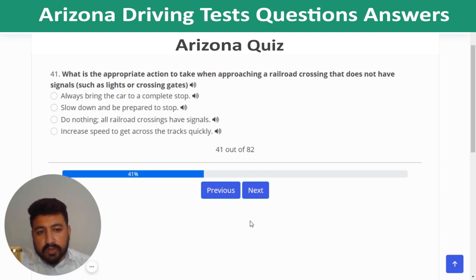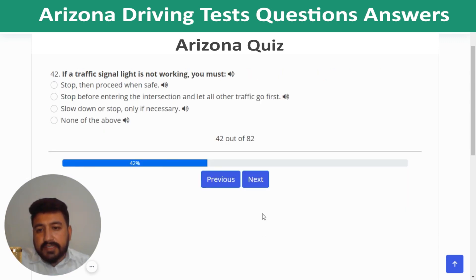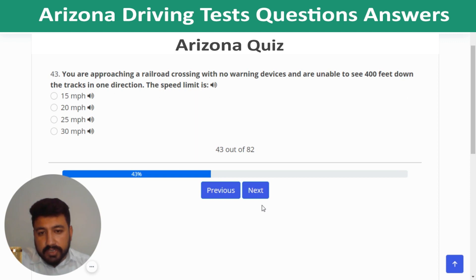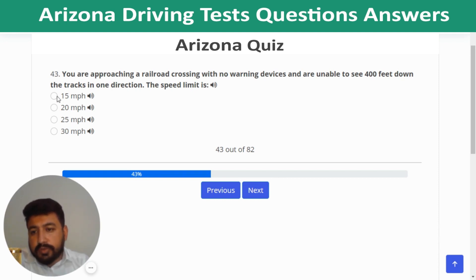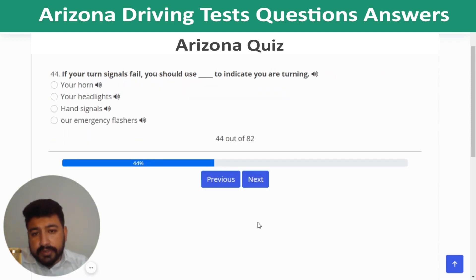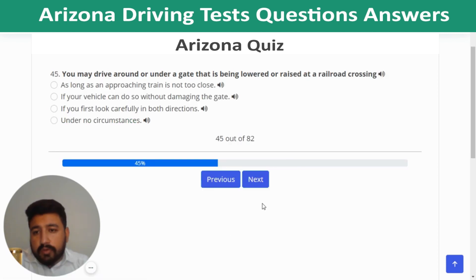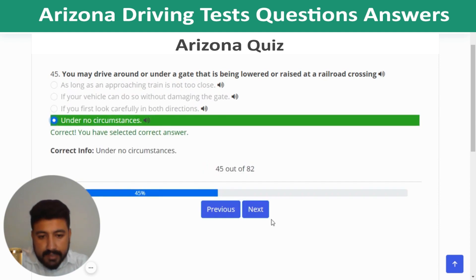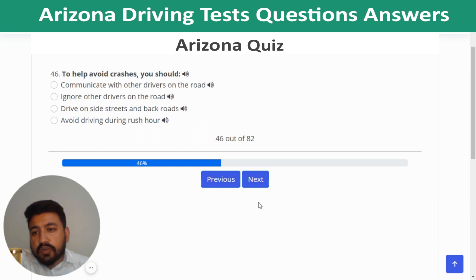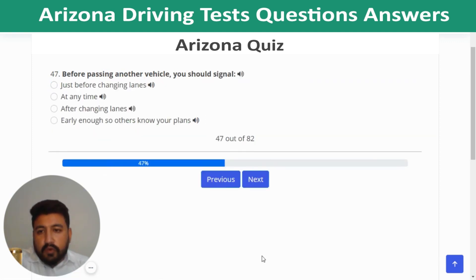Question 41: When approaching a railroad crossing without signals such as lights or crossing gates, slow down and be prepared to stop. Question 42: If a traffic signal light is not working, stop then proceed when safe. Question 43: At a railroad crossing with no warning devices where you cannot see 400 feet down the track, the speed limit is 15 mph. Question 44: If your turn signals fail, use hand signals to indicate you are turning. Question 45: You may never drive around or under a gate being lowered or raised at a railroad crossing under any circumstances. Question 46: To help avoid crashes, communicate with other drivers on the road.